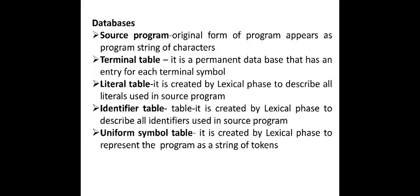For doing these all we use the following databases in our first phase. The first one is the source program, the original form of program appears as a program string of characters. The second one is terminal table, a permanent database that has an entry for each terminal symbol. The third table is the literal table, created by the lexical phase to describe all the literals used in our source program.